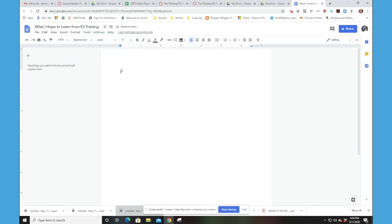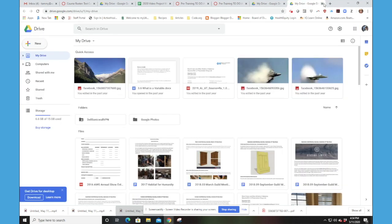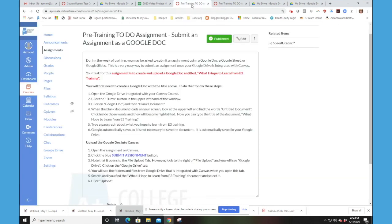And now I can say a brief paragraph. I hope to learn blah blah blah. And you're going to finish that paragraph. Google, for those of you who may not be Google users, Google auto saves. So that's a very beautiful thing. So as soon as I get finished putting this in my Google Drive, I can just simply close it. And I'm going to go back to my Canvas document.